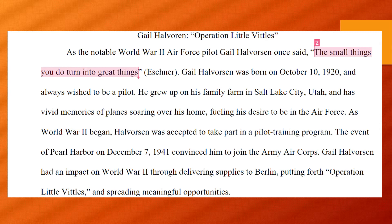So Gail Halvorson was born on October 10th, 1920, and always wished to be a pilot. He grew up on his family farm in Salt Lake City, Utah, and has vivid memories of planes soaring over his home, fueling his desire to be in the Air Force. As World War II began, Halvorson was accepted to take part in a pilot training program. The event of Pearl Harbor on December 7th, 1941 convinced him to join the Army Air Corps.